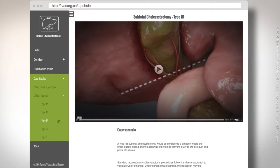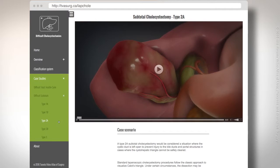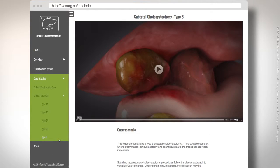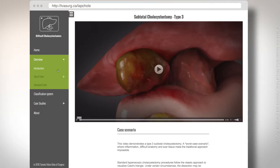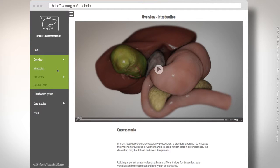Each of the cases that we're scrolling through here go from being less complex to more complex, with the final case scenario being a damage control situation in the face of extreme inflammation of the gallbladder with possible fistula formation to the duodenum and portohepatus. What will follow is a video demonstrating an overview of our approach.